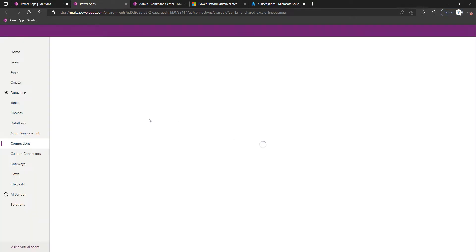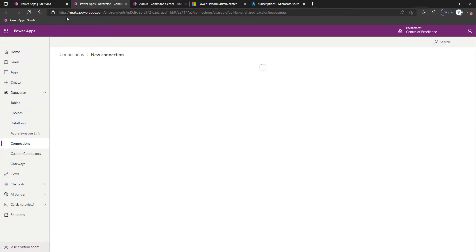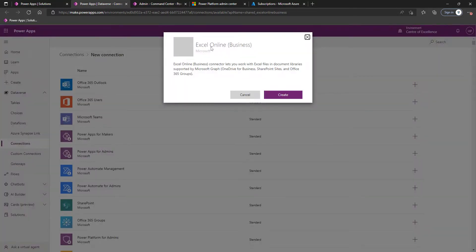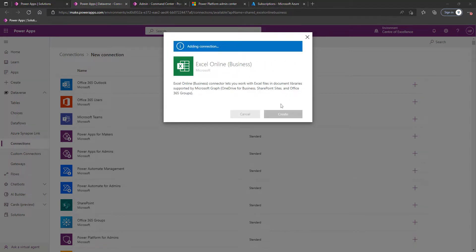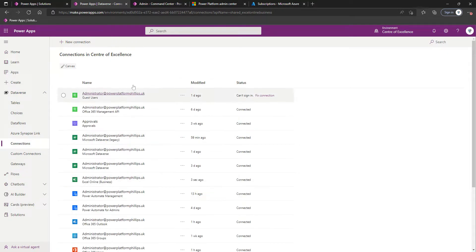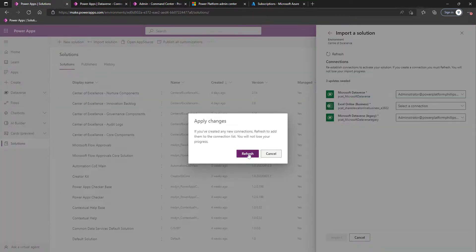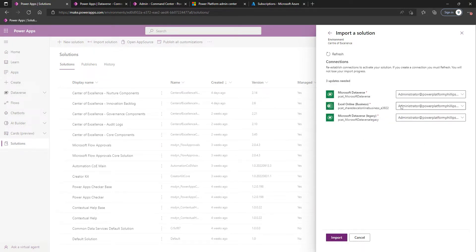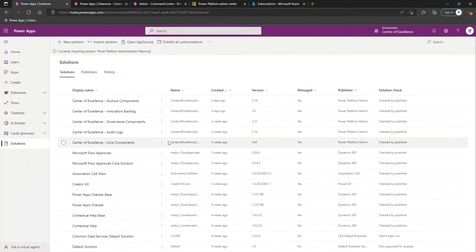We'll click on New Connection. It'll take us to Connections, and it'll go as if we've clicked on setting up a new connection of the Excel Online Business connector type. We'll click Create, select suitable credentials. Now that this has been created, we can come back, click on Refresh, and it should automatically populate with the connection we've just created. We'll now click on Import.